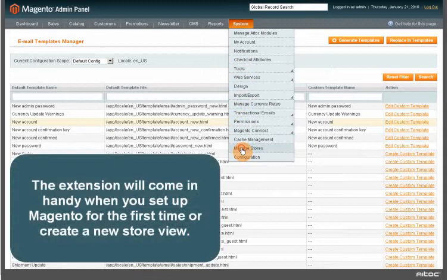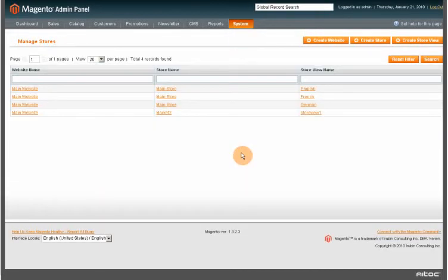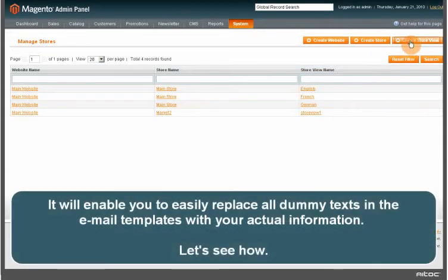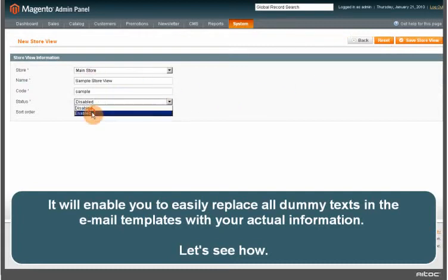The extension will come in handy when you set up Magento for the first time or create a new store view. It will enable you to easily replace all the dummy text in the email templates with your actual information.